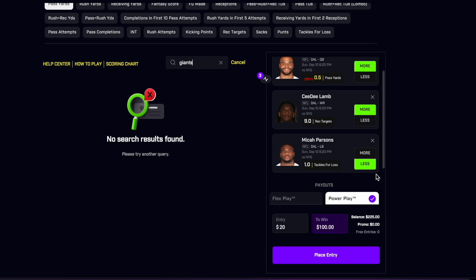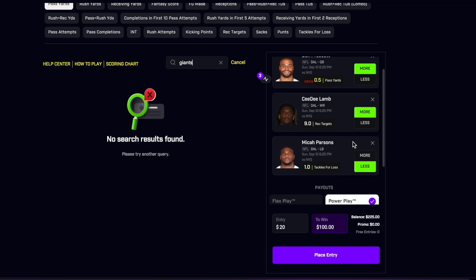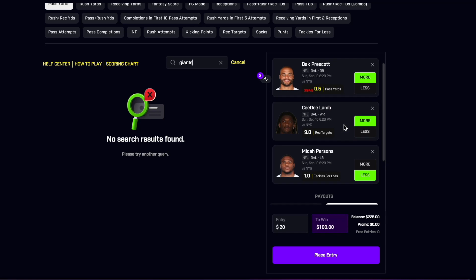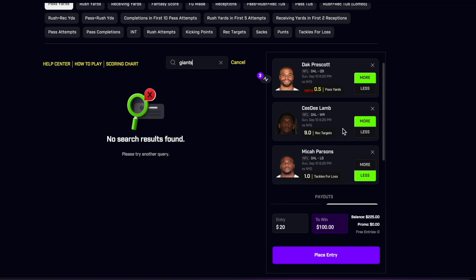Then CD Lamb - we actually like him on the targets here at nine. Had 12 and 11 in the two games against Dallas in the last game. And then you have to take Dak on over a half a pass yard in just one game. Talking about all these picks, had to go with that one.